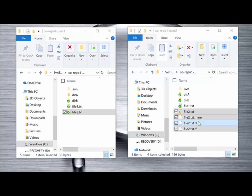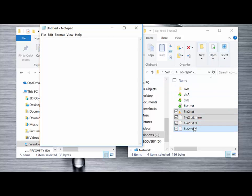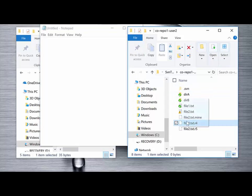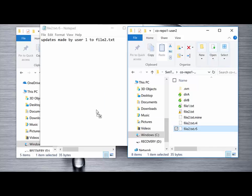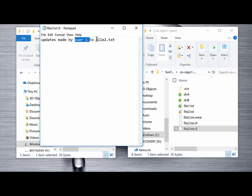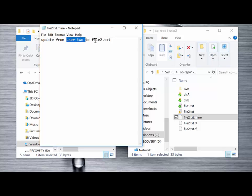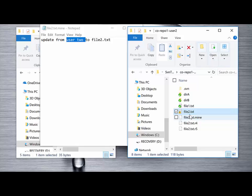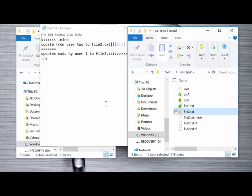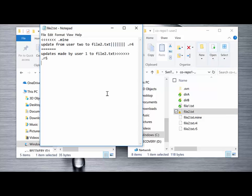We can look at those four files. We have file 2 revision 4 — the original file that had nothing in it. We have file 2 revision 5 — the version just pulled down from the repository, the latest version where updates were made by user 1. We have file 2.txt.mine — that's my copy of file 2.txt where I made my updates, so this is user 2's updates. And we have the file SVN has pulled together where it's merged the contents from both the repository and the local file.